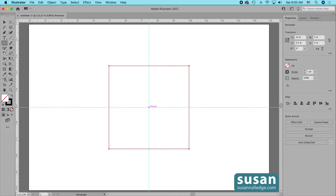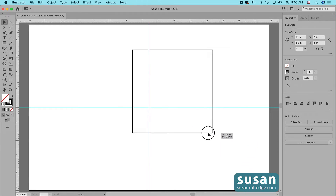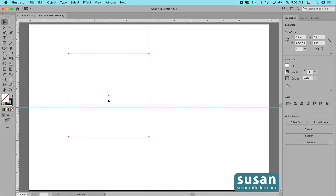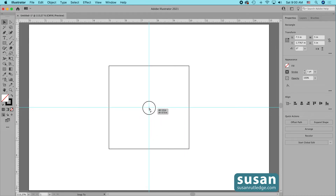Now let's take a look at the rectangle. Illustrator calls these live shapes because they can so easily be changed in several different ways. On this particular rectangle you're seeing four anchor points and a center anchor point. If I get the selection tool — keyboard shortcut V — and I click on one of the anchors, I can move and drag it wherever I want on the artboard, and I can do that with any one of these anchors or with my center point.